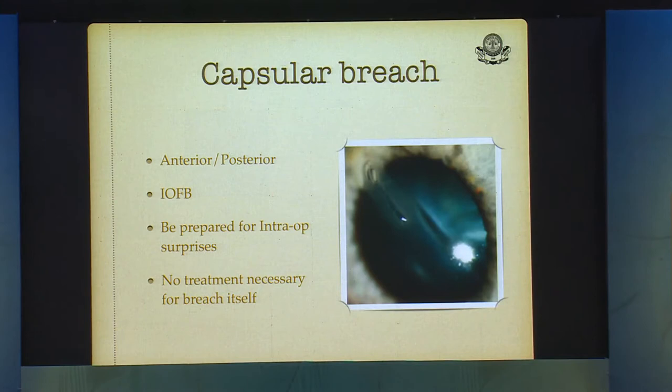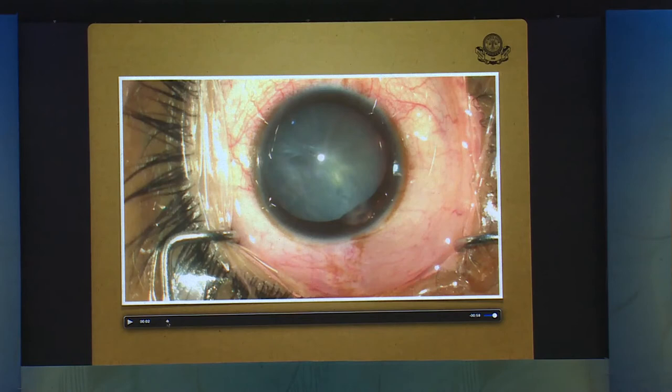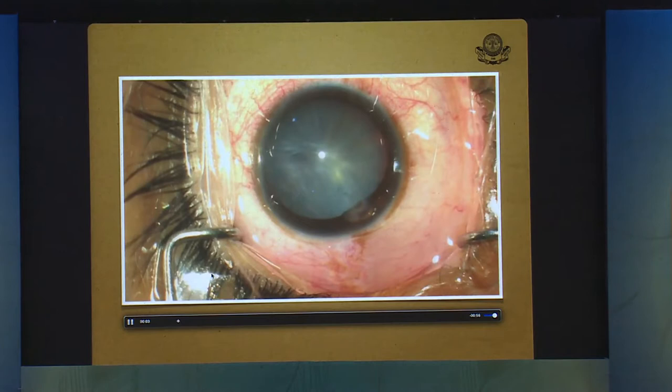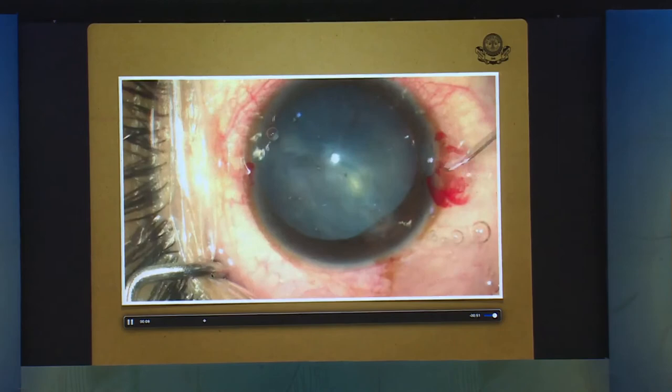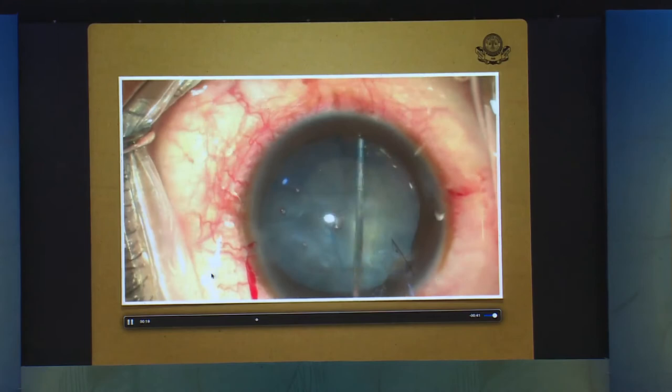No treatment is generally necessary for the breach of the lens itself. In cases of a small tear with a cataractous lens, you can put the iris into position, suture the corneal tear, and convert the breach in the lens capsule. You can then do an aspiration of the lens matter and put silicone oil in.